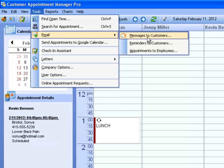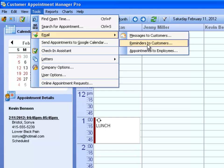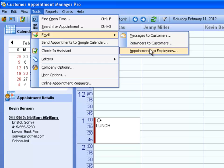If you want to send appointment reminders, select Tools, Emails, Reminders to Customers. In addition, you can also email employees their daily appointments.